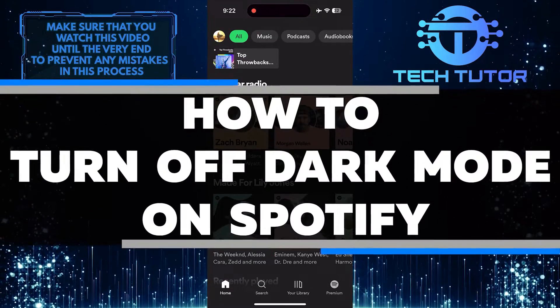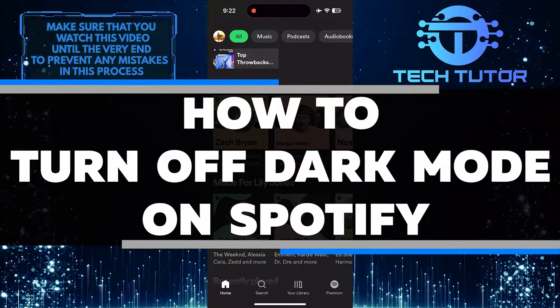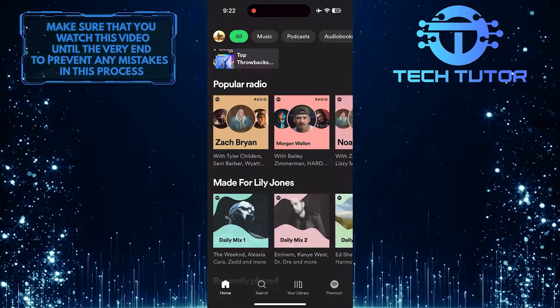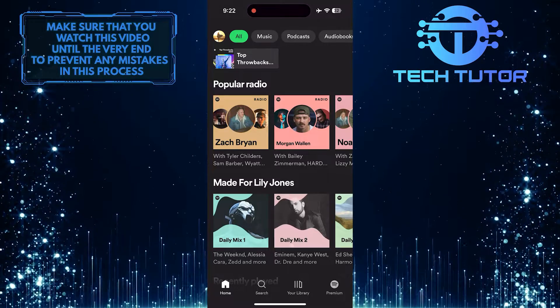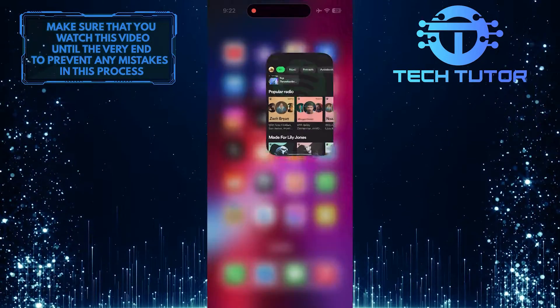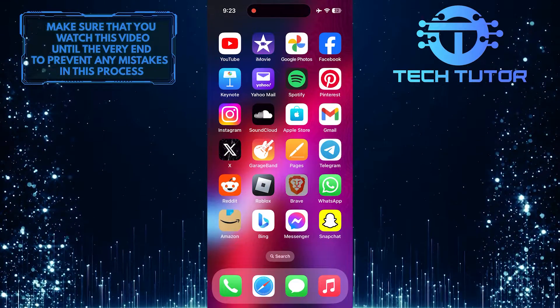In this short tutorial, I will show you how to turn off dark mode on Spotify. If you prefer a brighter look, changing to light mode is easy and can be done in just a few simple steps.